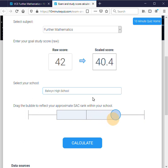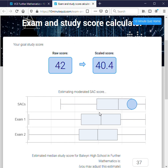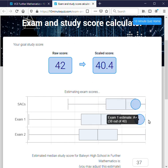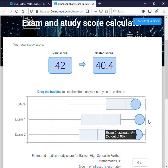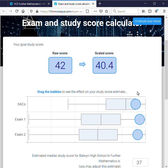When we click calculate, the tool will do an estimate of how our SAC gets moderated, and then estimate what we need in both of our exams to reach our goal study score of RAW 42, scaled 40. You can see what's happened for the students at Baldwin High is that their SAC is likely to be moderated quite highly.